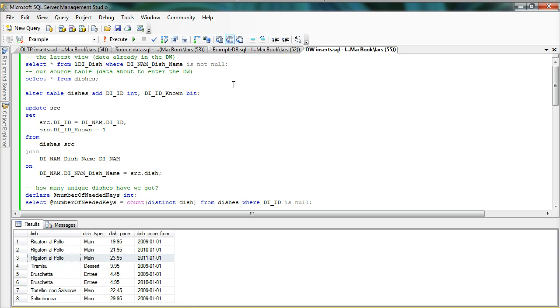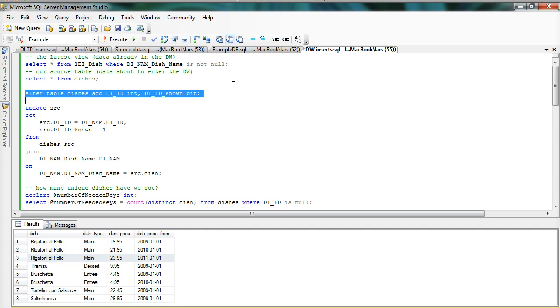In order to help out with the surrogate key generation, we have created a stored procedure that you can use to check out a number of keys from the anchor. So the first thing I'm going to do here is alter my source table and add two columns: one for the dish identities and another column in which I'm going to indicate whether this identity is already known or if I have to create a new one.